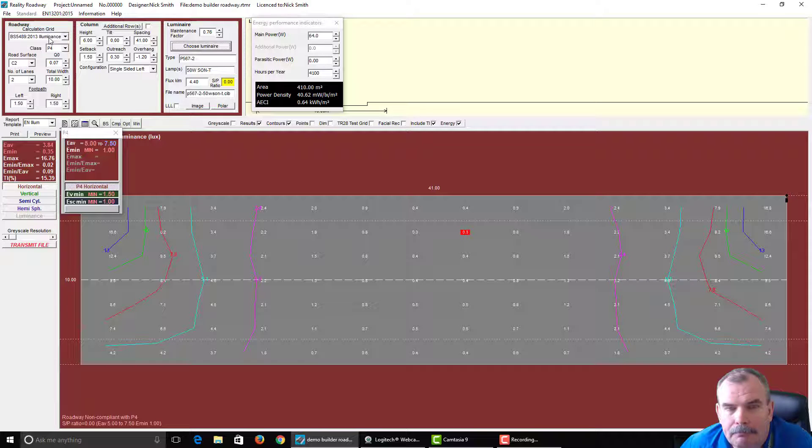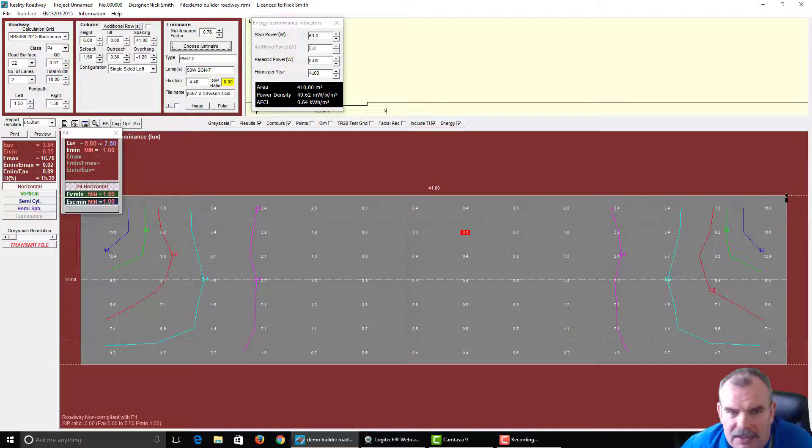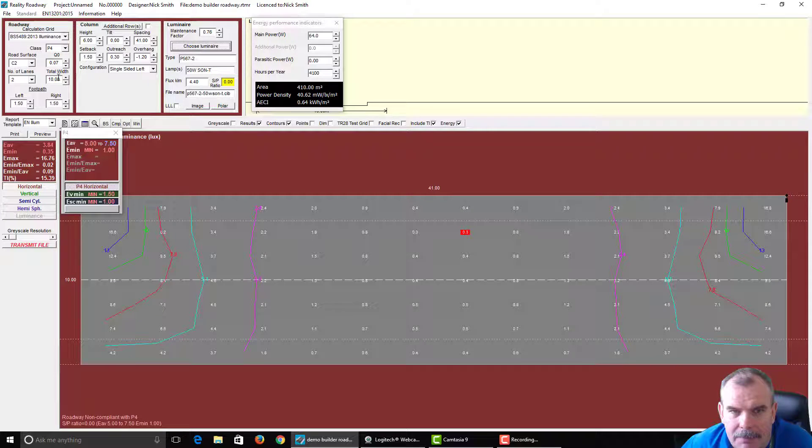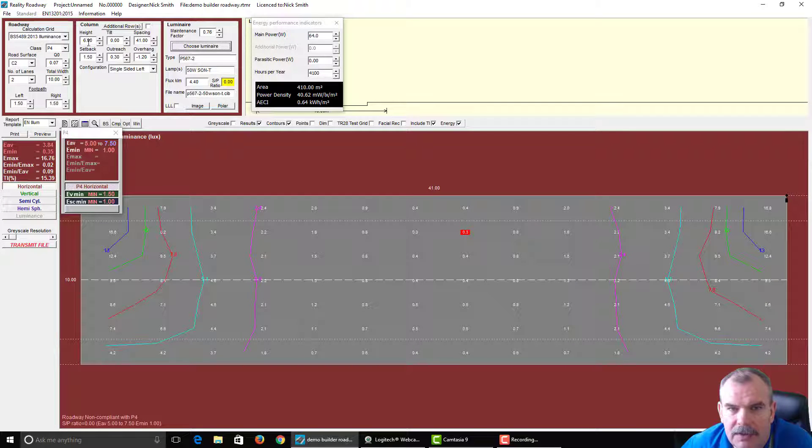So we have a very typical project set up here, 10 meter road width, 1 meter footpath on either side, 1 meter setback.